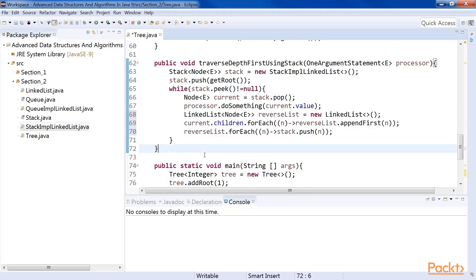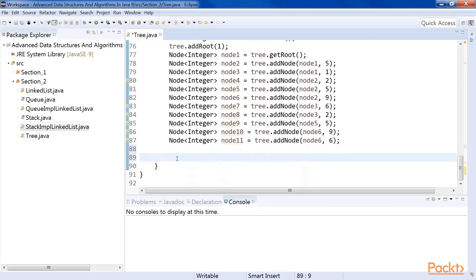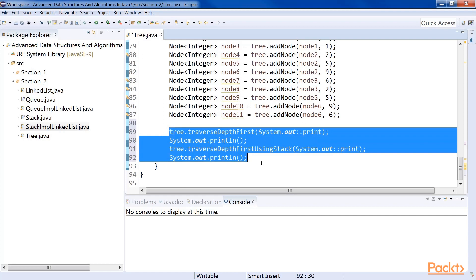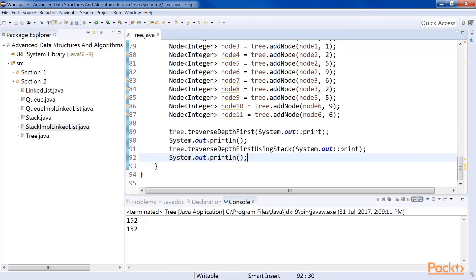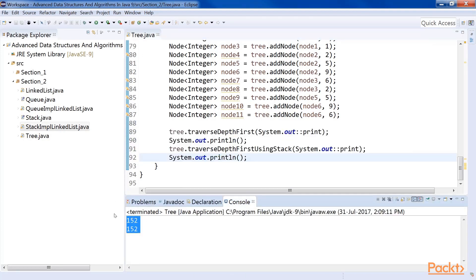Then we call the method traverseDepthFirst using the stack from our main method. When we run the code, we will see the values of the depth-first traversal.